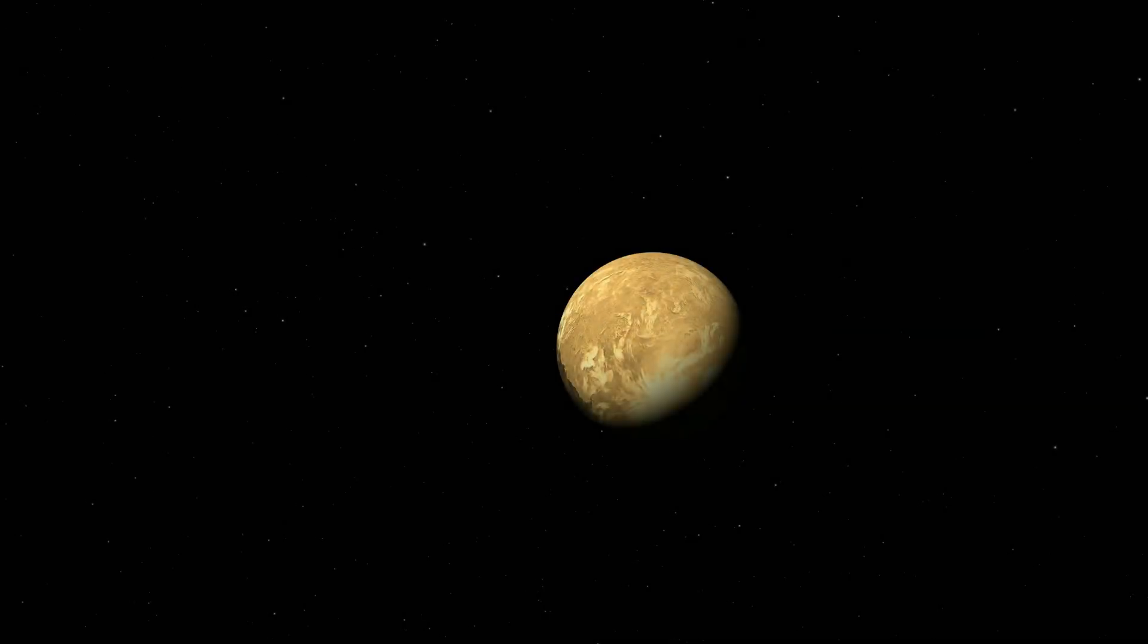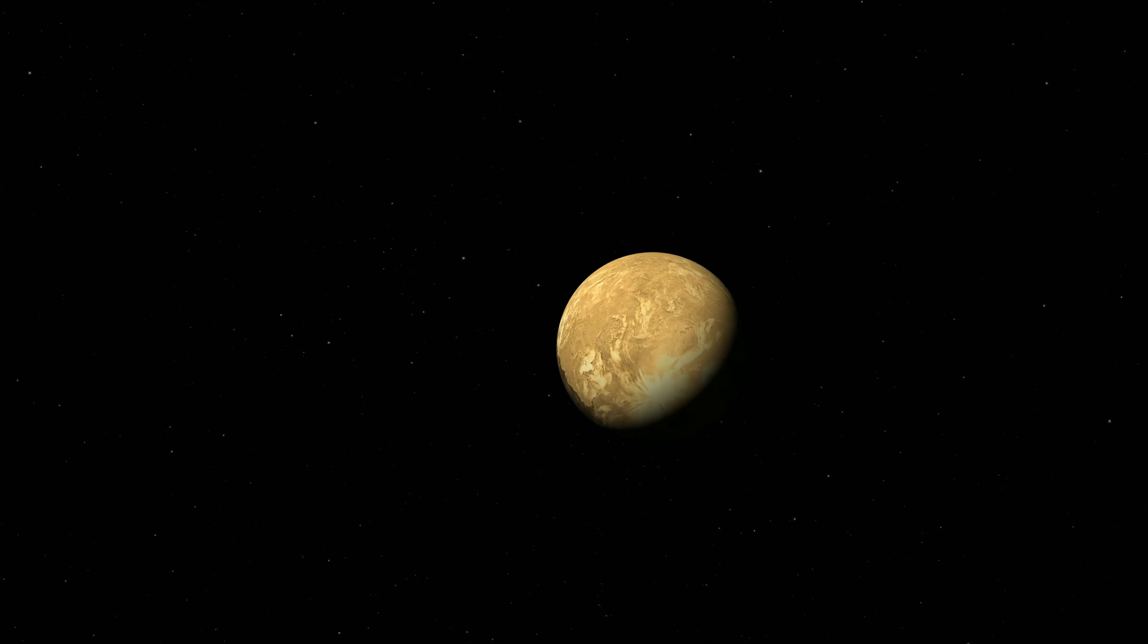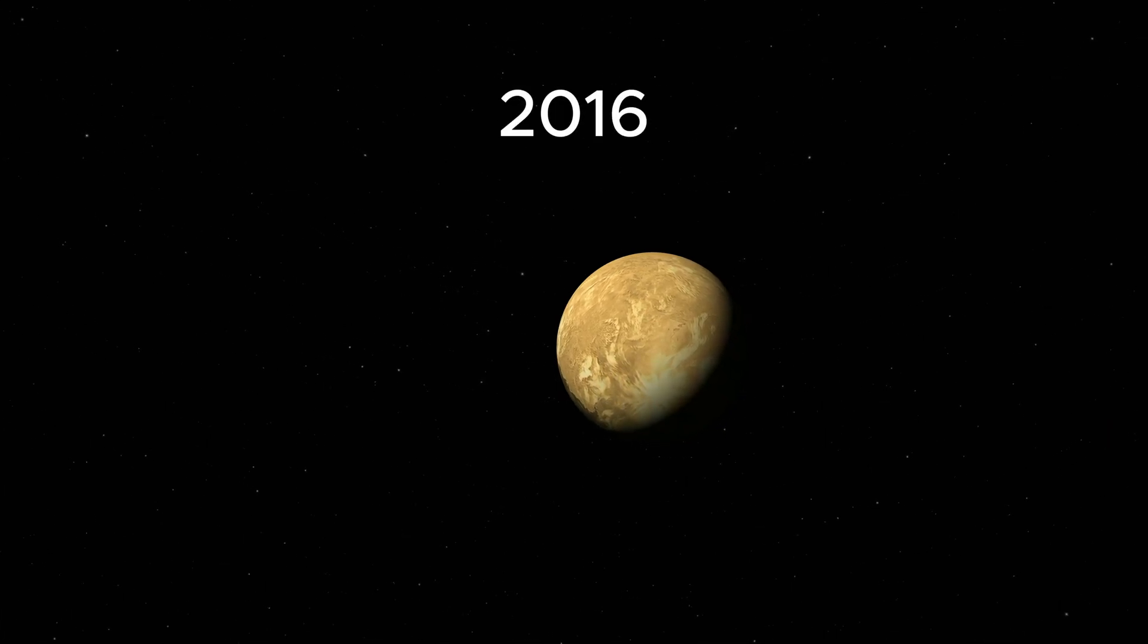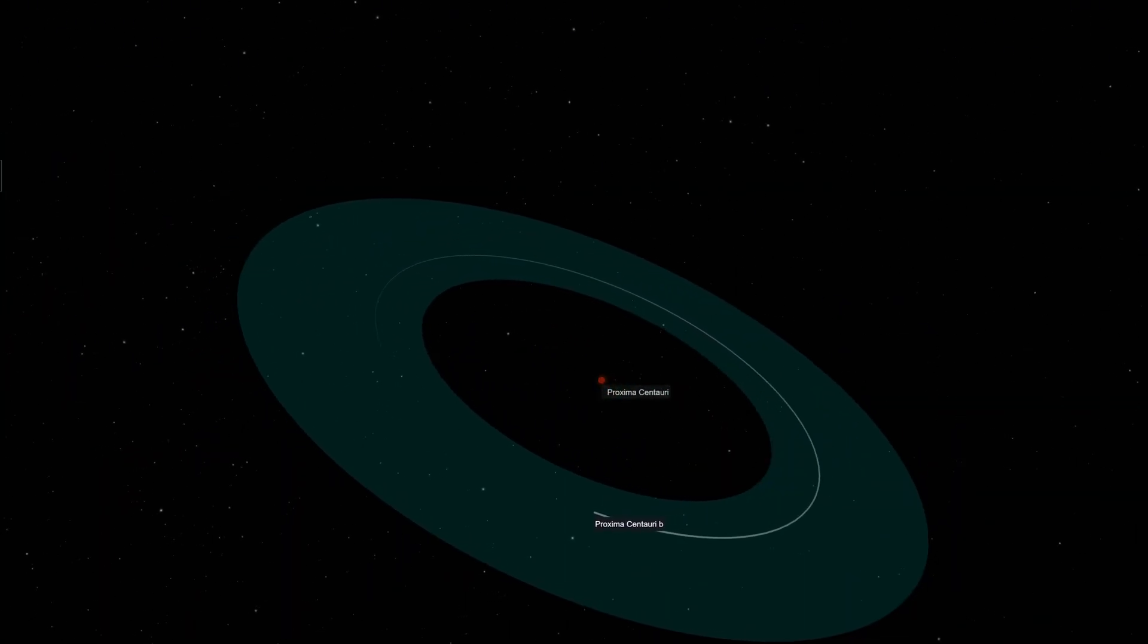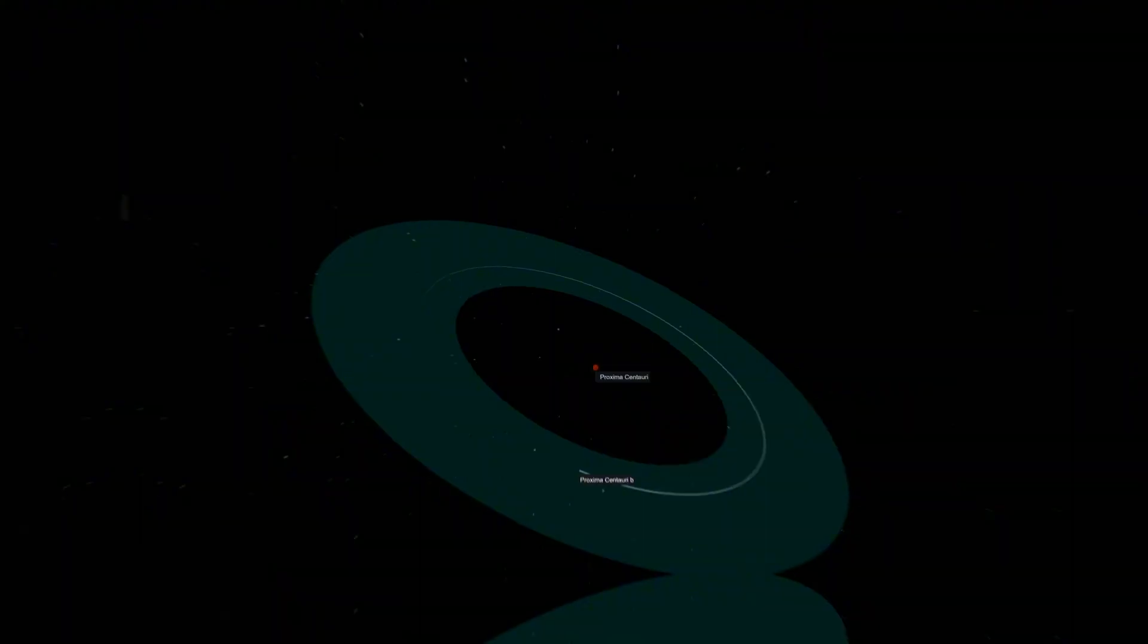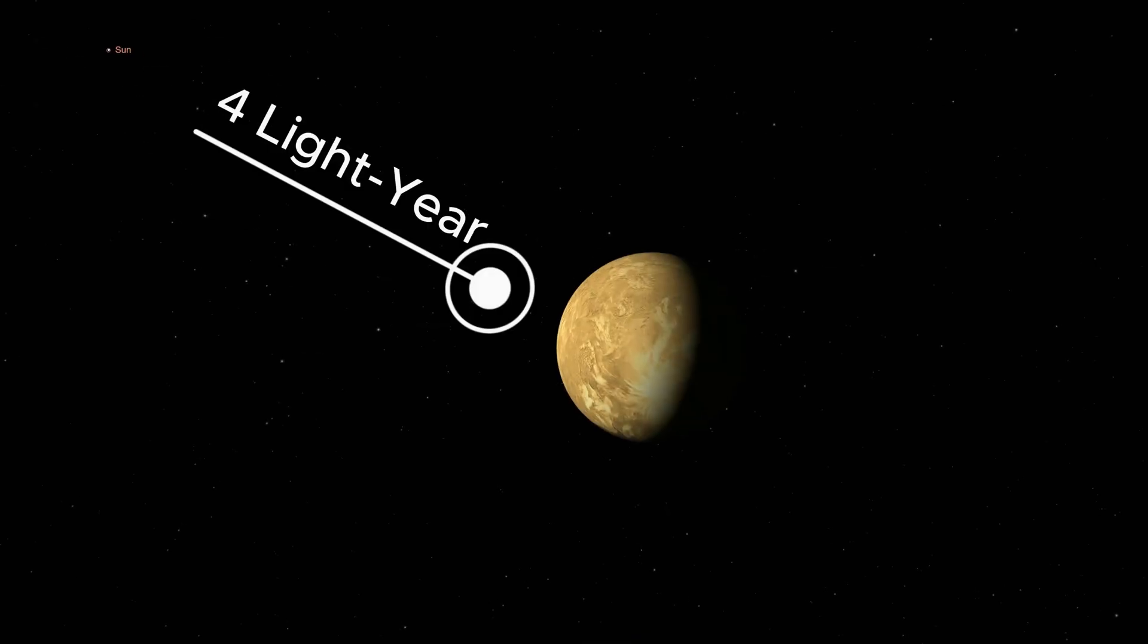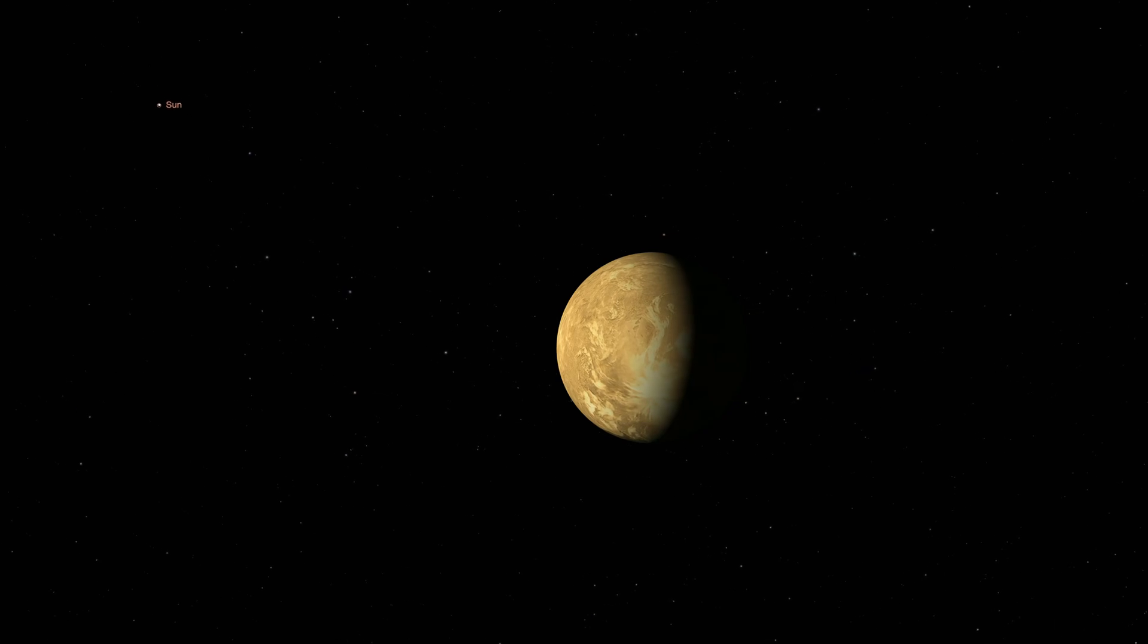Proxima b is an exoplanet which orbits a star outside our solar system. It was discovered in 2016. This particular exoplanet is special because it resides in the habitable zone of Proxima Centauri, the closest known star to our solar system, located over four light-years away.